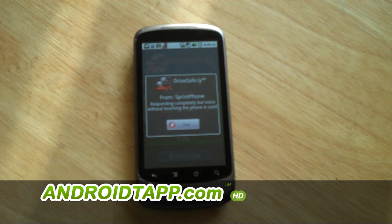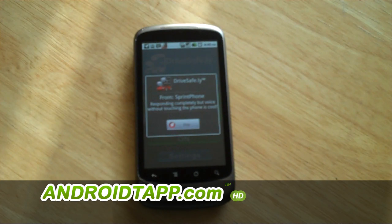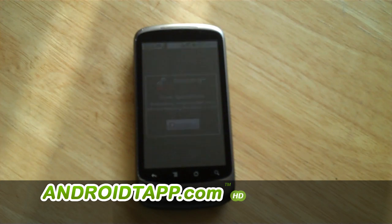You can use the following voice commands: say auto-respond to send an auto-response, repeat message to repeat the most recent message, say disable voice commands to turn off voice commands, or say cancel to take no action. Cancel. No action.